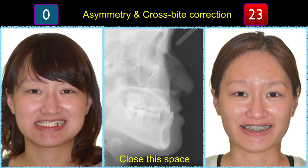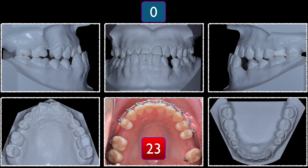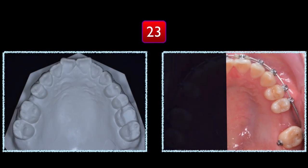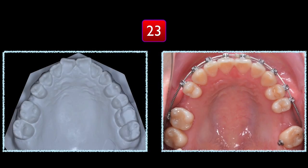We also wanted to solve the asymmetry for this case. The asymmetry is so severe — if you look at the frontal view, you'll be able to see that a functional shift and anterior crossbite create severe asymmetry. By closing and retracting the lower dentition, we'll be able to solve these two severe problems. After that, we consolidate the space in two areas — that's where we're going to place the dental implants.